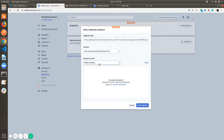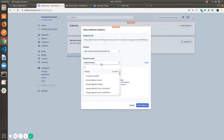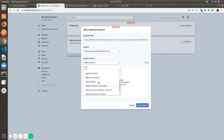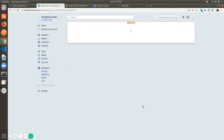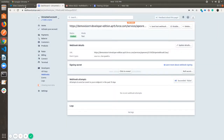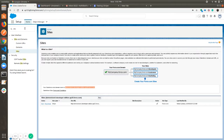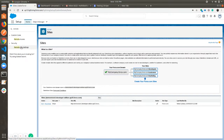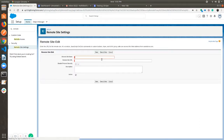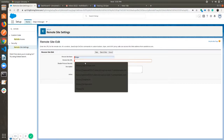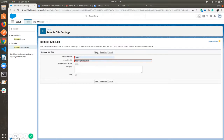In Events to Send, select source.chargeable. Now go to your Salesforce org and search for Remote Site Settings. Add a new remote site, give it any name and write the site URL as api.stripe.com, then click on Save.